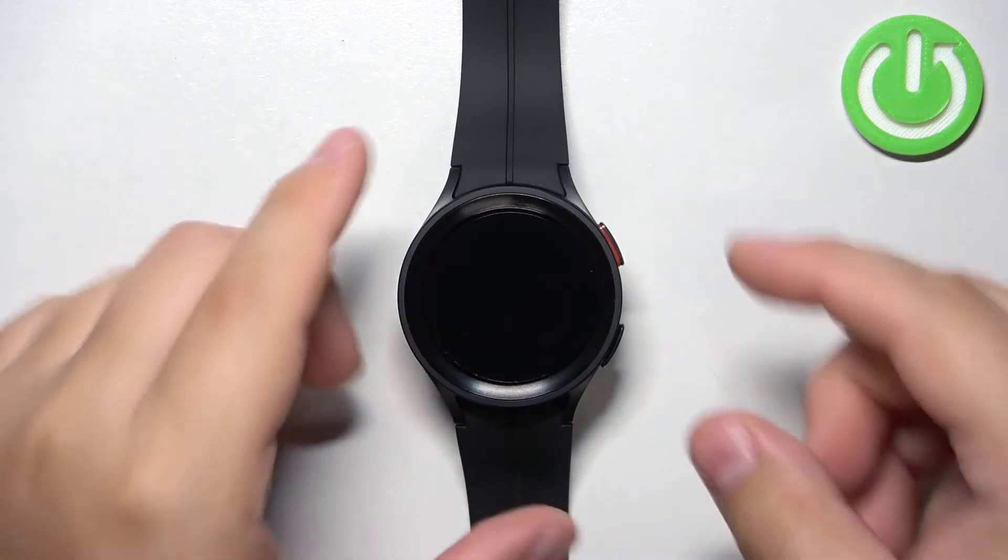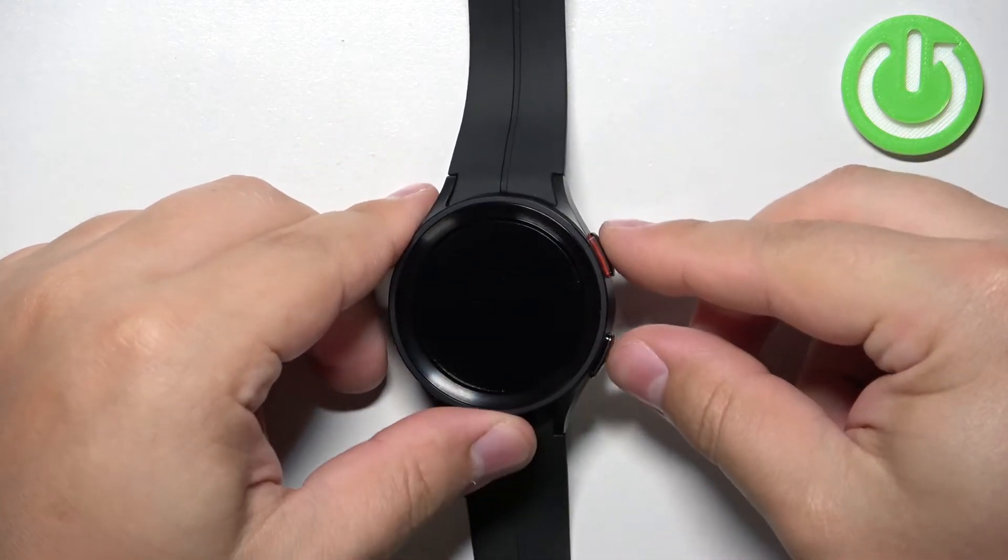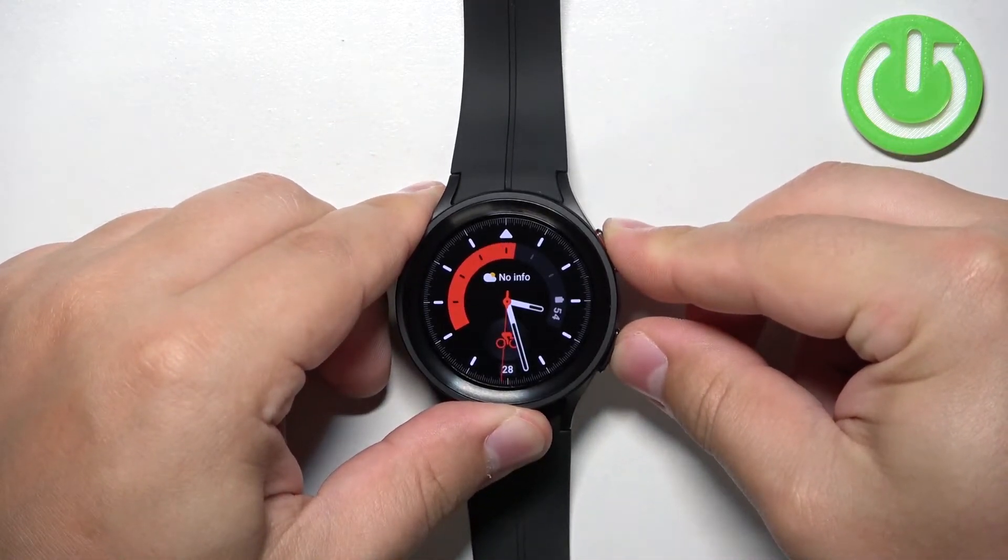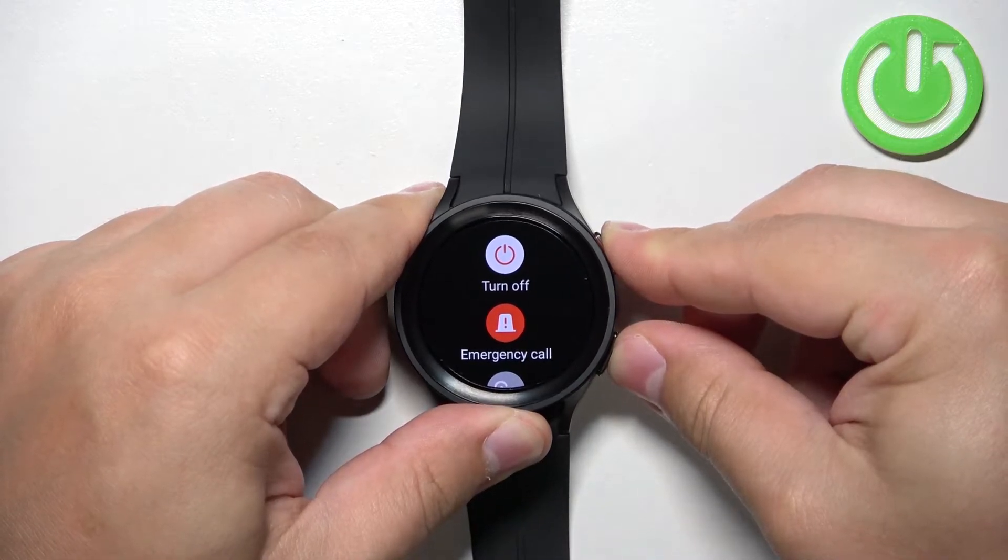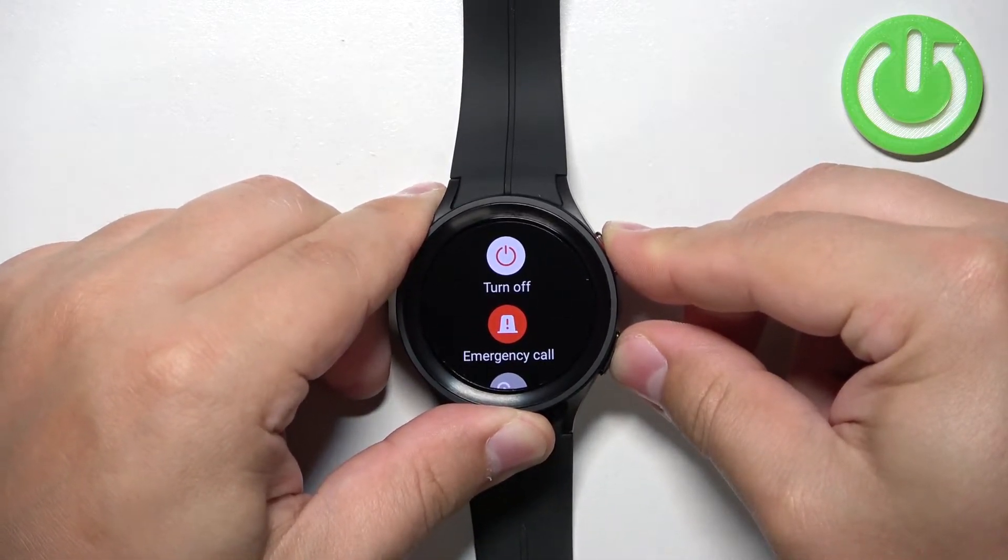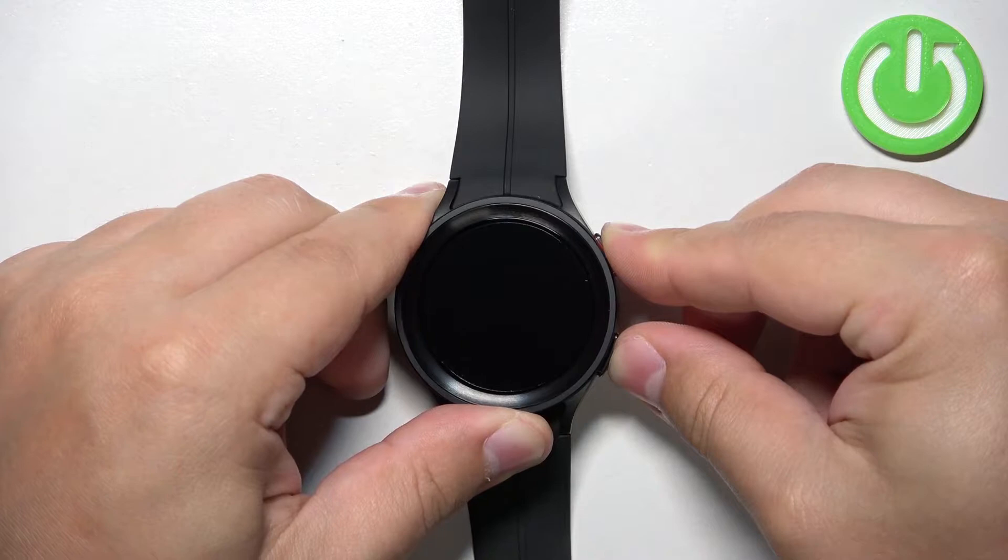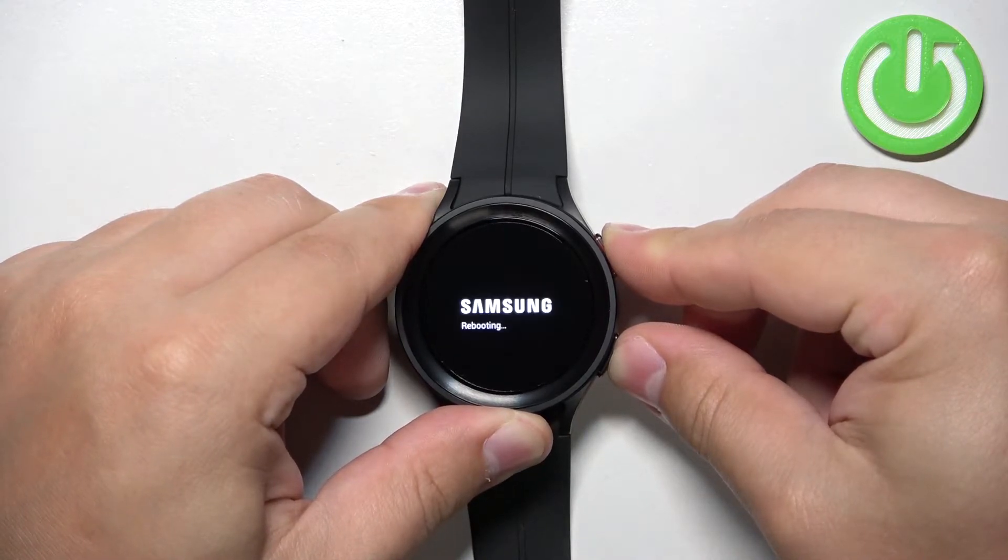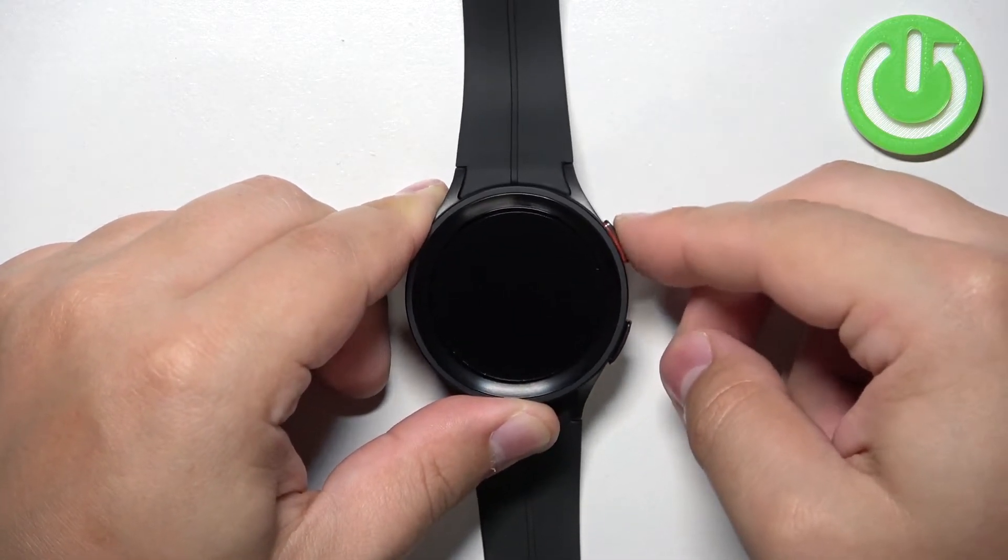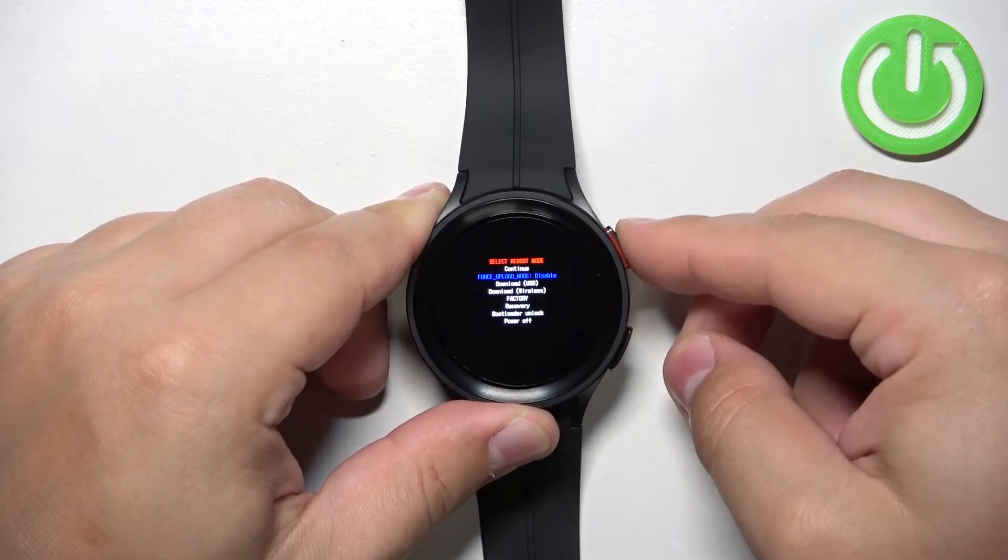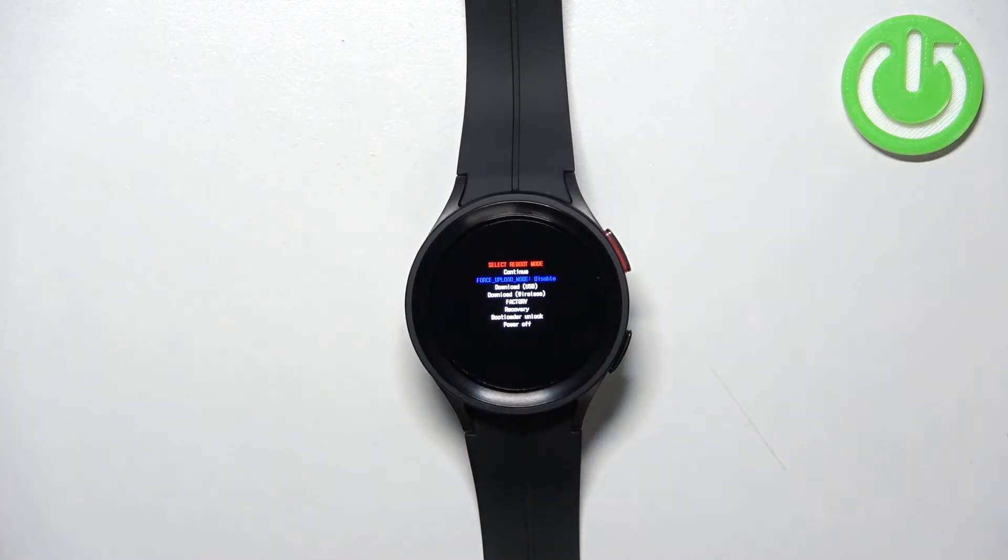Okay so let's press and hold the buttons, keep holding them until you see the Samsung logo with the rebooting message under it, and once you see the logo press the home button repeatedly. After a second or two you should enter the boot menu.